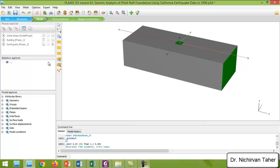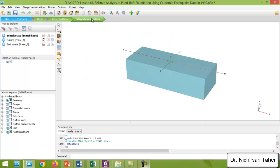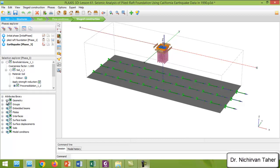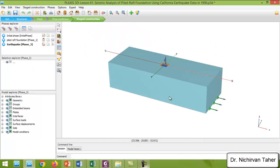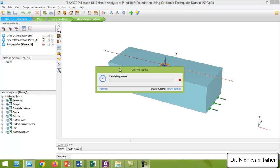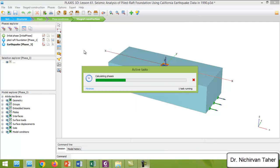After generating the mesh we can proceed to staged construction. Right now everything is OK and ready for calculation. We save the project and start calculation. As we know, it may take a very long time to finish all calculation phases, so I will pause the video and come back when it is finished.